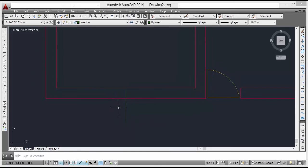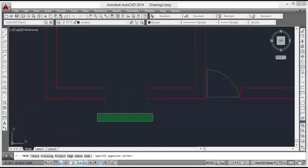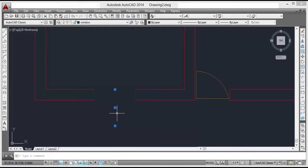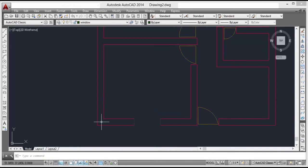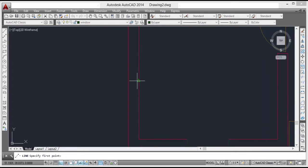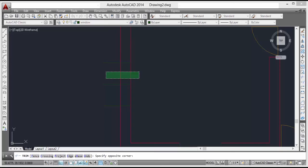Take offset of 0.6 meter here and here. Then take the offset of 0.6 meter like this, here, and here. Then trim the remaining part.